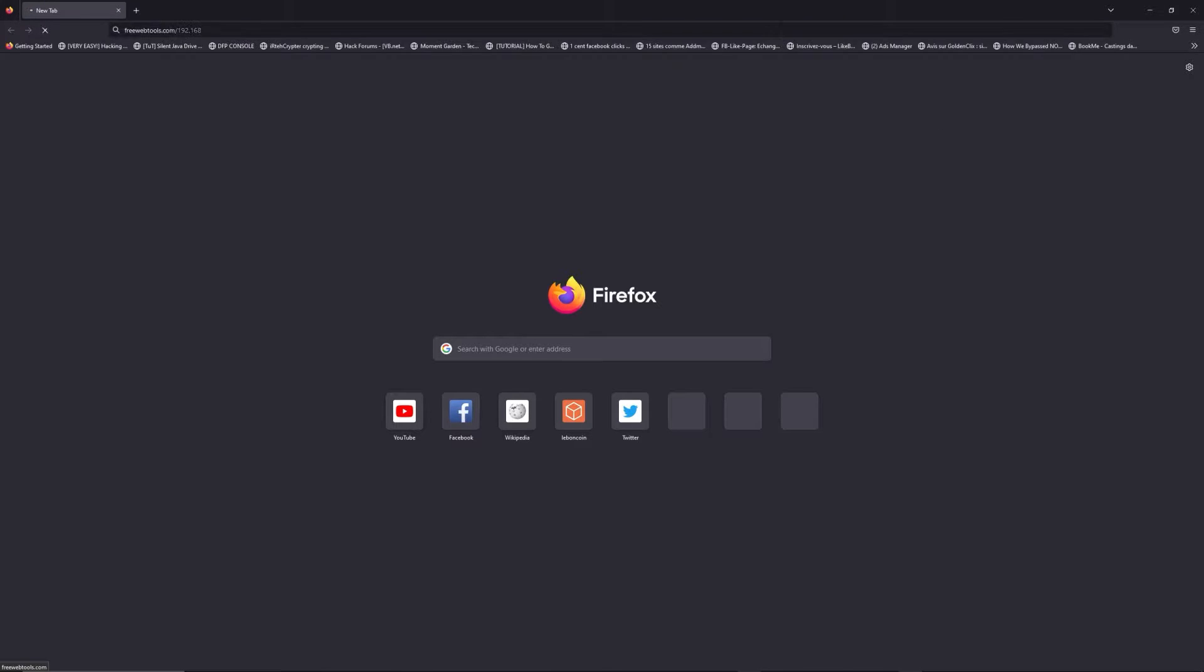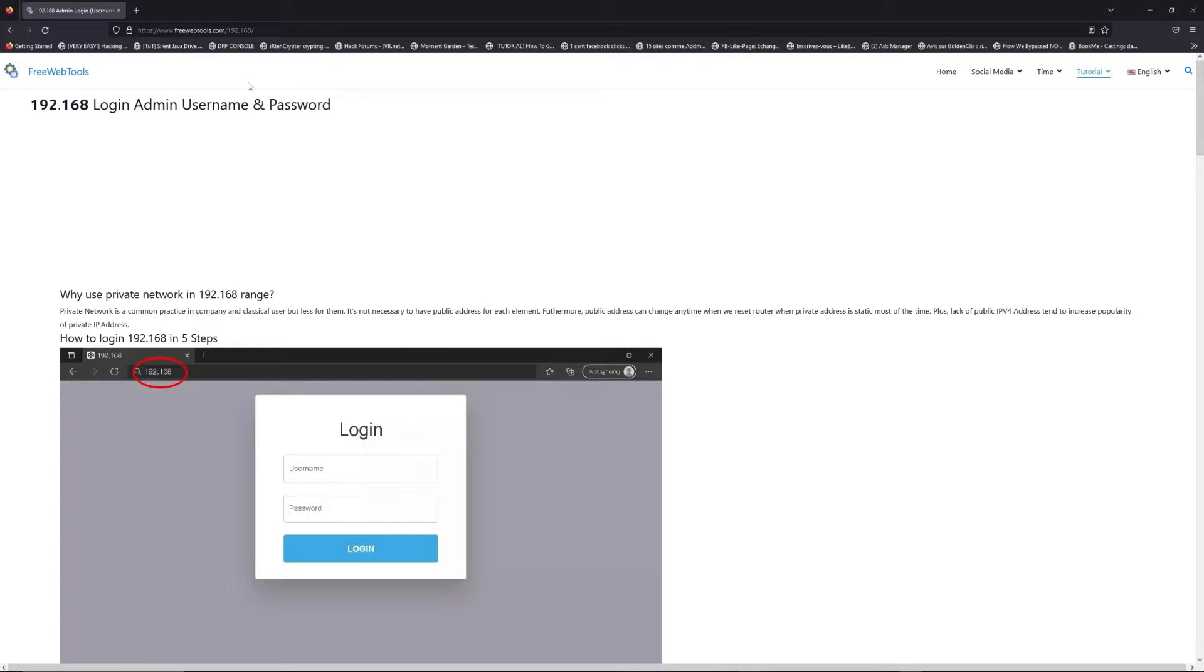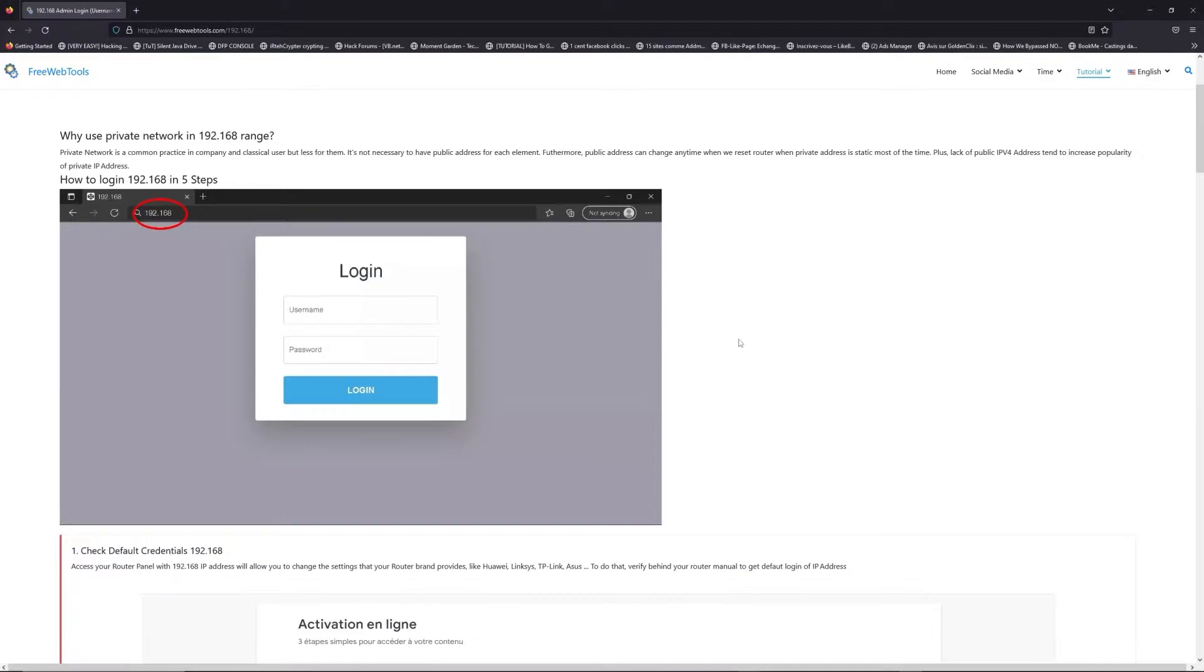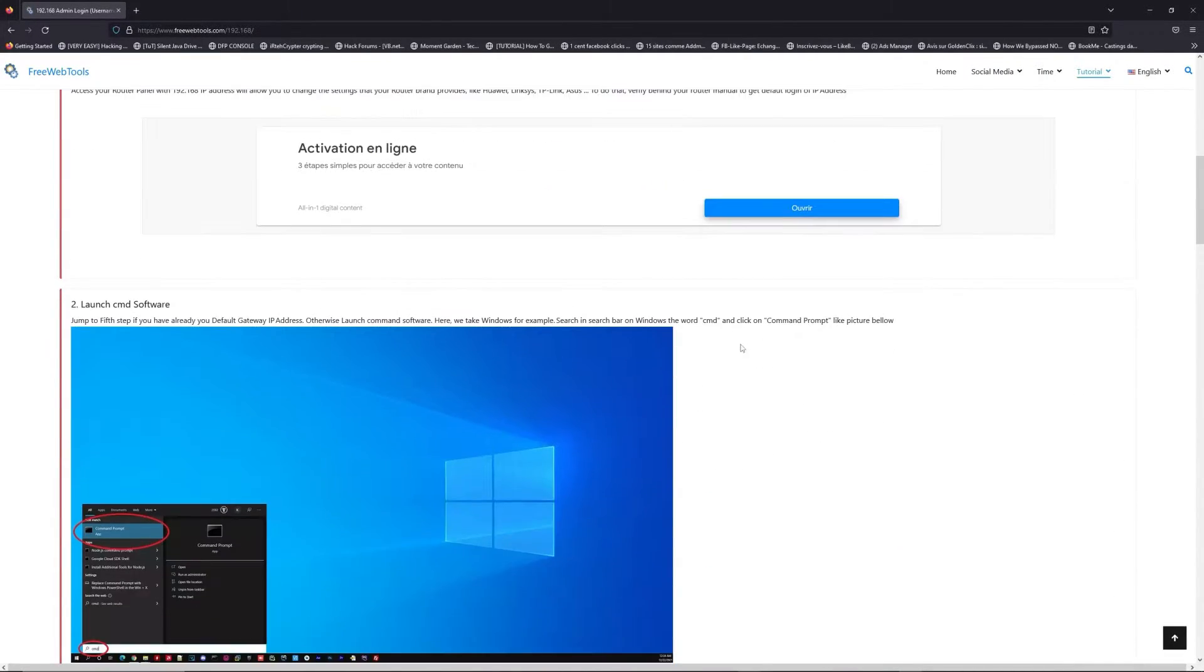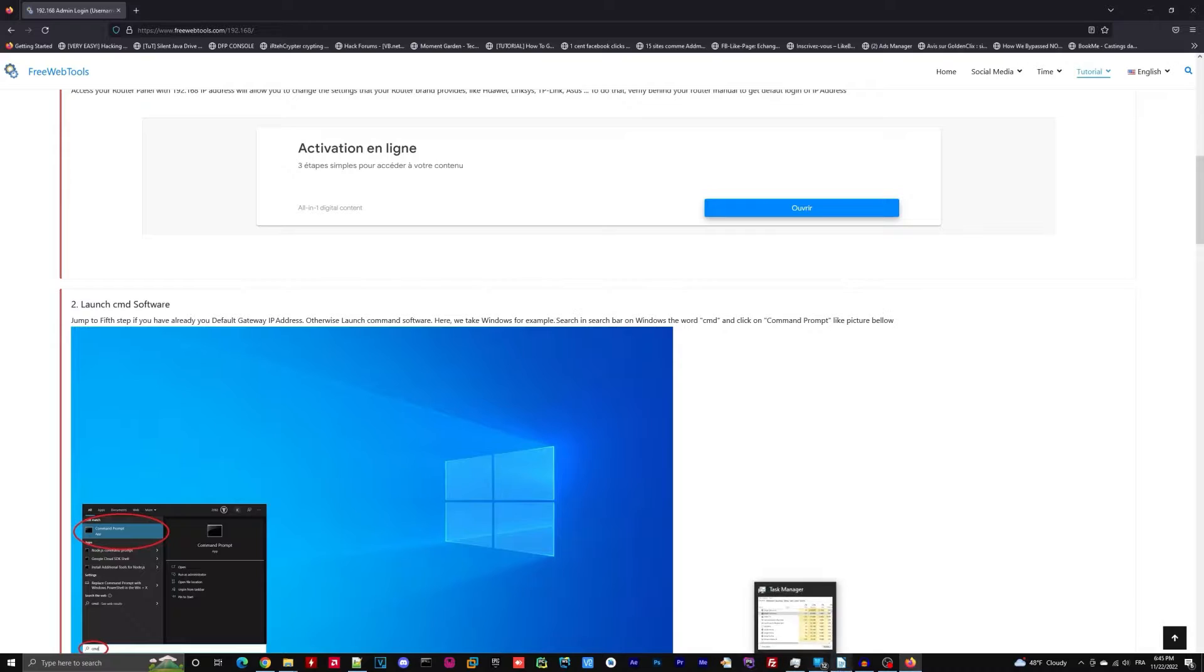Now, click on the link in the description to go to your router login page and get default credentials. If it doesn't work, maybe it's the wrong IP address.